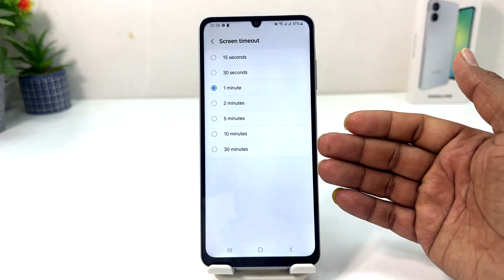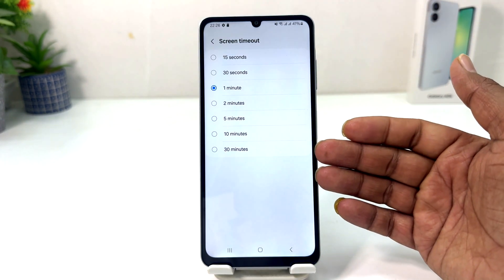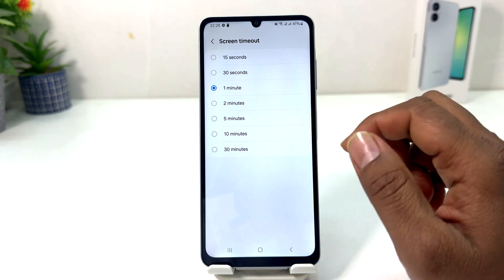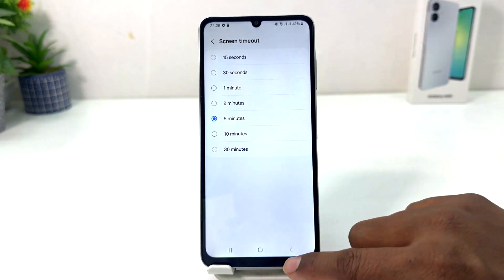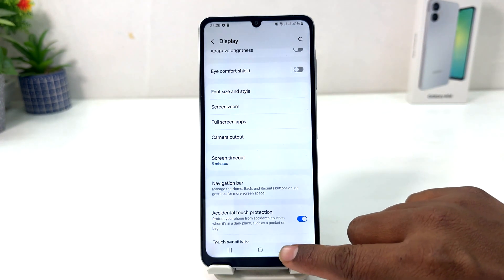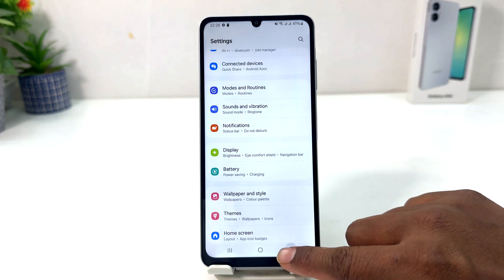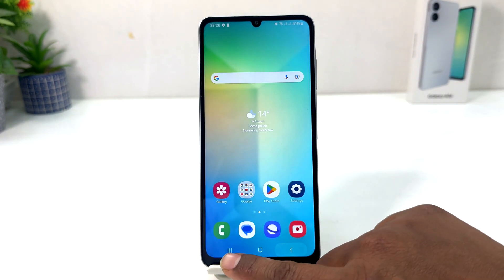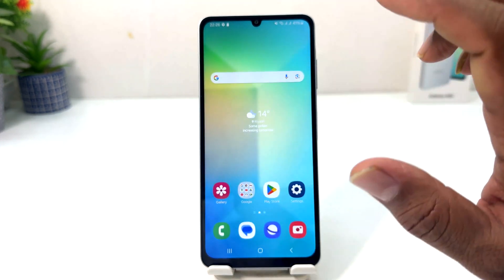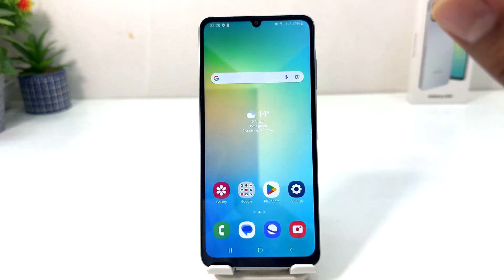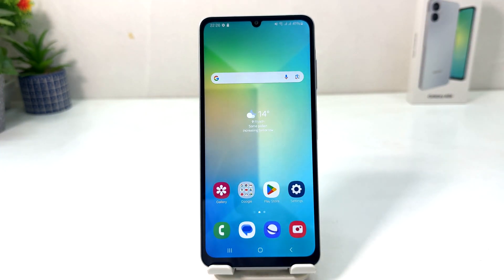From here you can easily choose anywhere from 15 seconds to 30 minutes. I'm going to choose 5 minutes. So from now, if I'm keeping my phone idle, the screen is not going to turn off or lock until 5 minutes have passed.